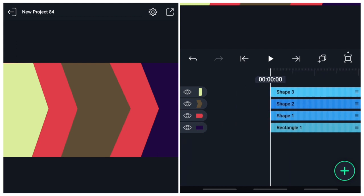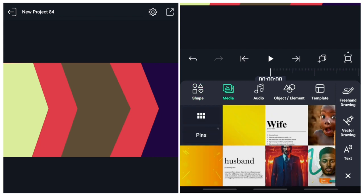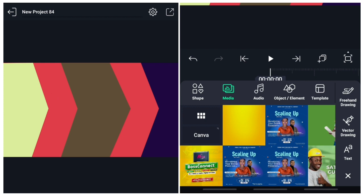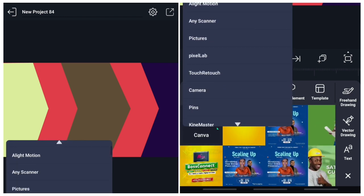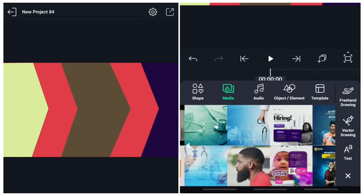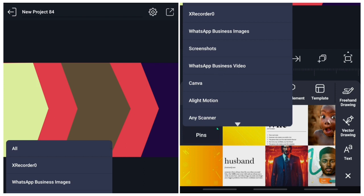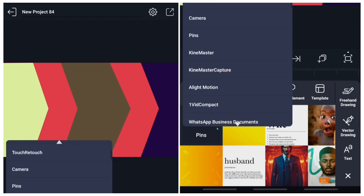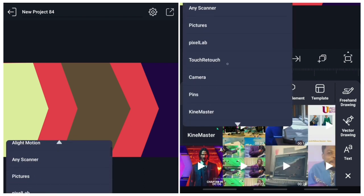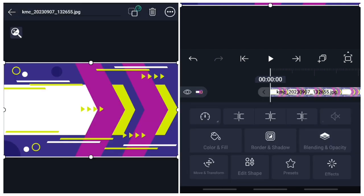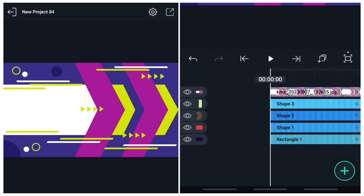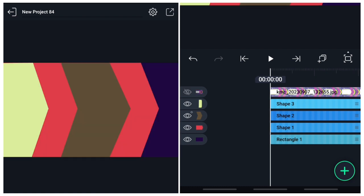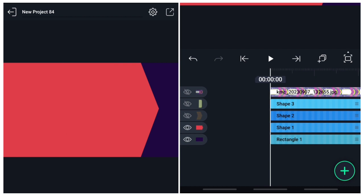Now the next thing you want to do is you want to bring in all the images you want to use — that you want to mask these shapes with. So I'll go in and then I'll bring in one of them. I'll bring in my image. And then what you want to do now is turn all the other layers off so it's only remaining the image and the mask I want to use.